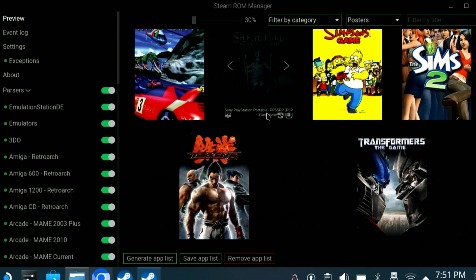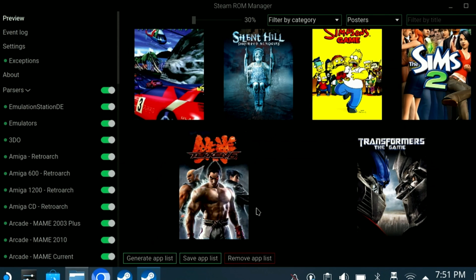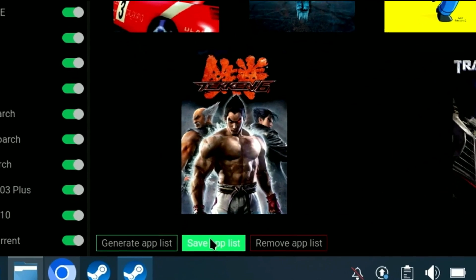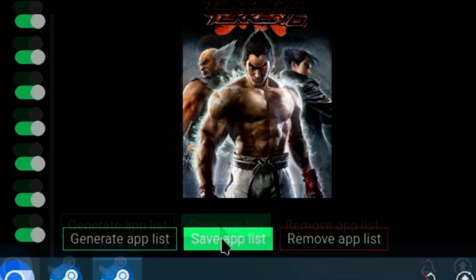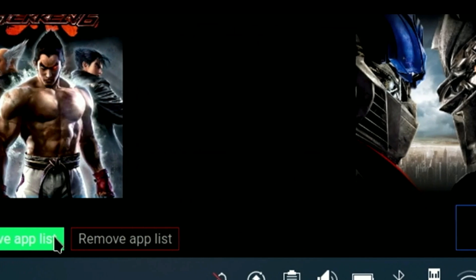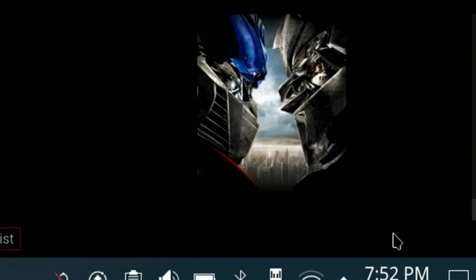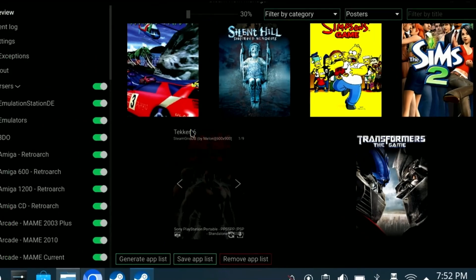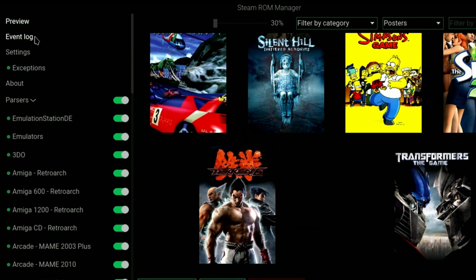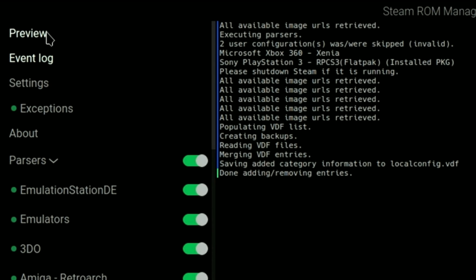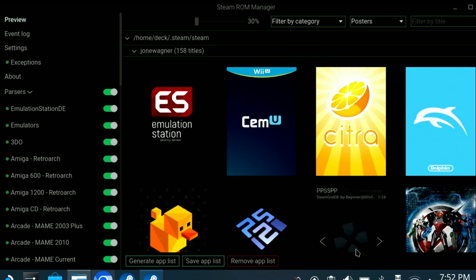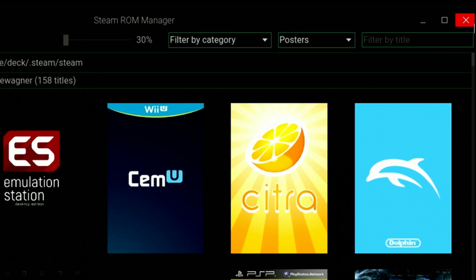After you've got the artwork just how you want it, this is the most important step next. Towards the bottom middle, click the Save App List button. You'll then see a brief toast message stating merging VDF entries. I then like to click the Event Log, and make sure that I see Done, Adding, and Removing Entries. If you exit without double checking this, the save may not have been completed, and you might have to do it all over again. Now we can move to the upper right and close out of the Steam ROM Manager.